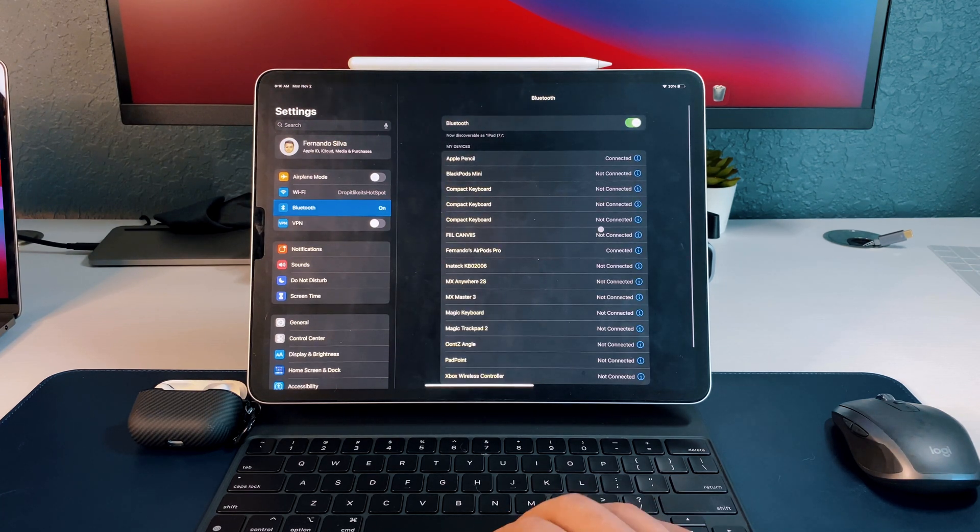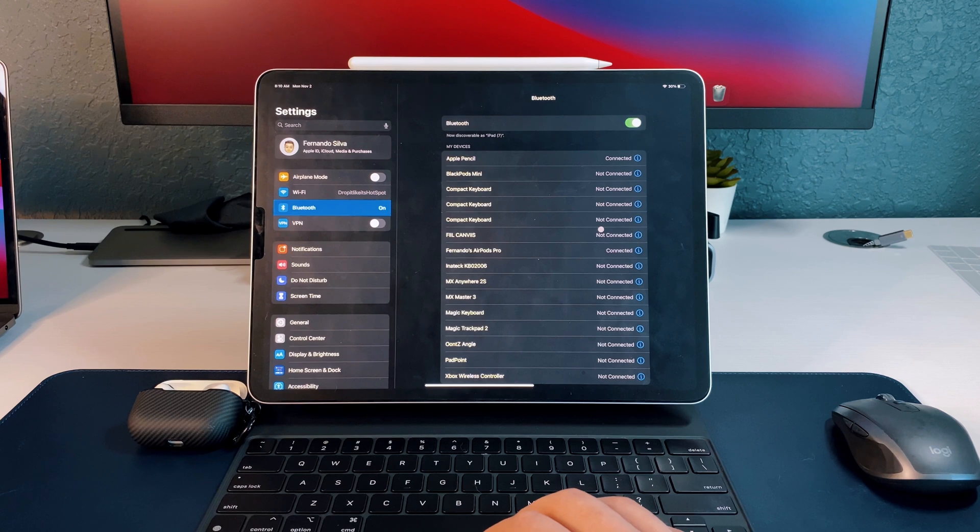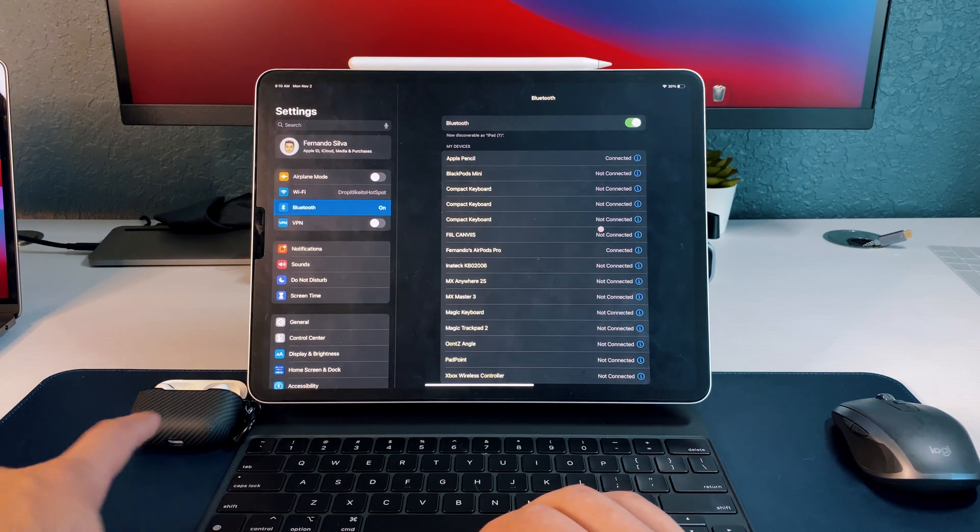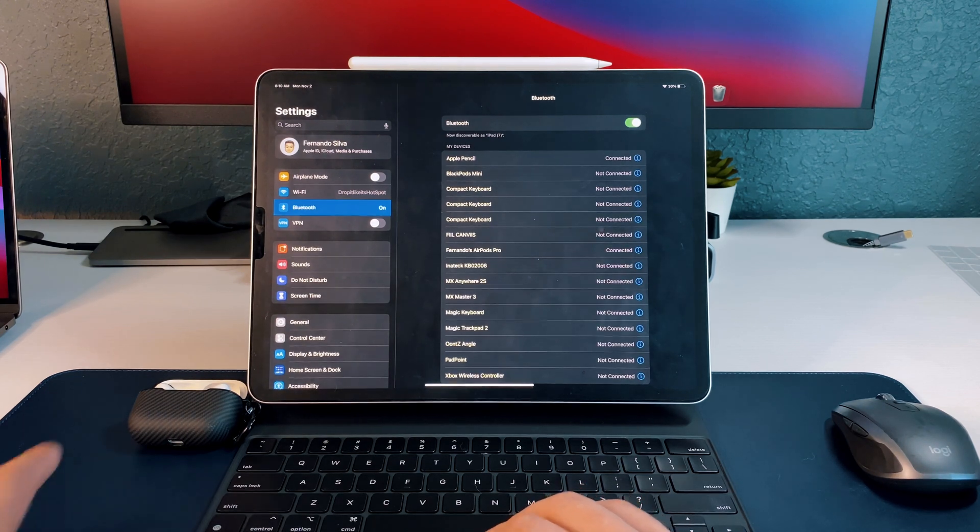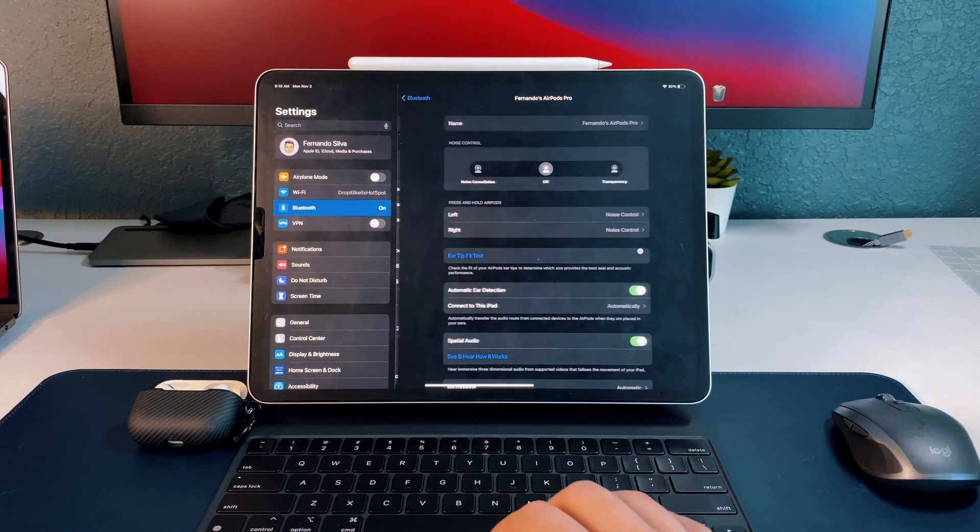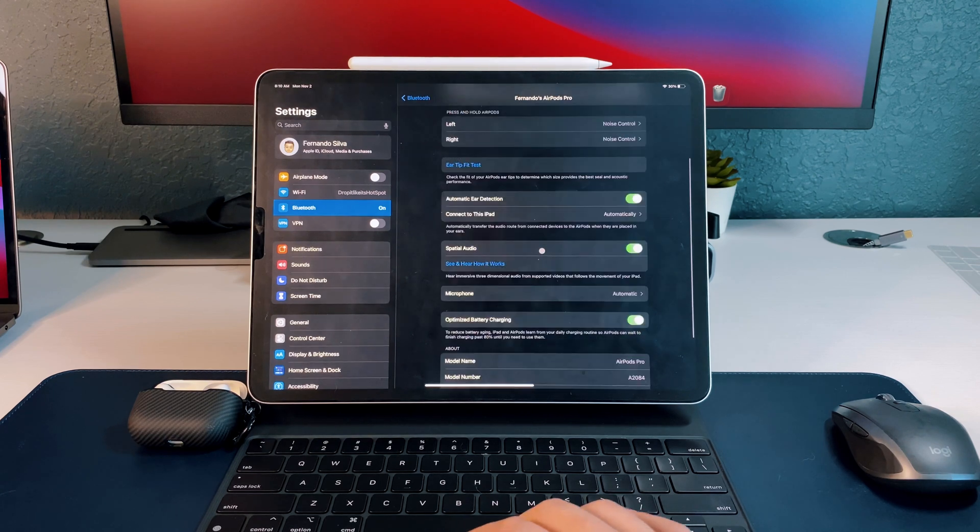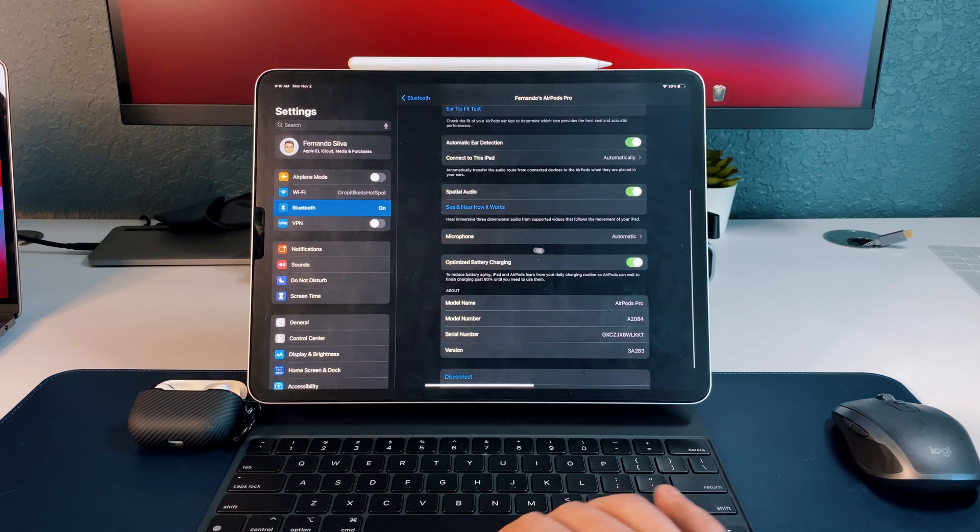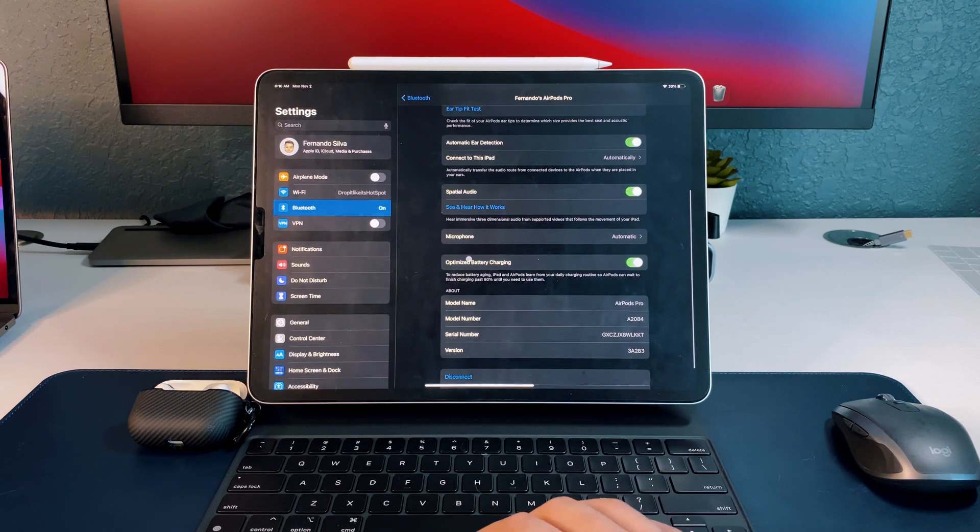So if you go to your Bluetooth settings, if you guys can see I have my AirPods open there so we know that they're connected. Click on the Bluetooth settings for the AirPods Pro, scroll down, and then you see optimized battery charging.